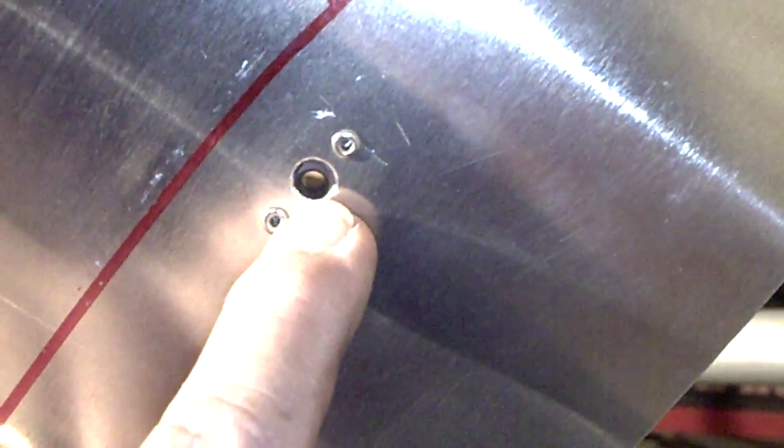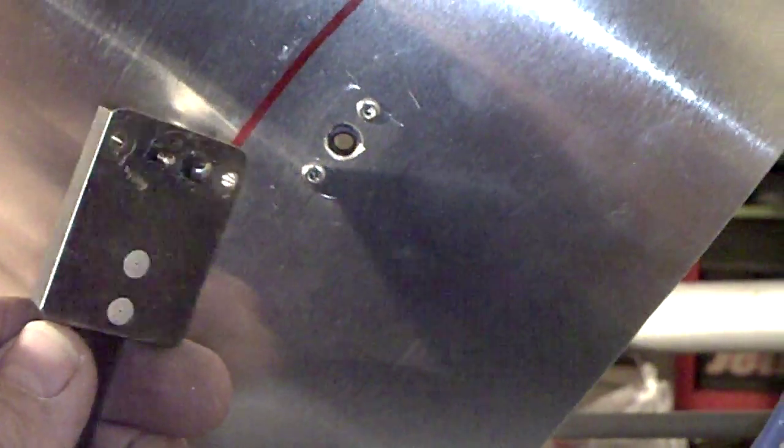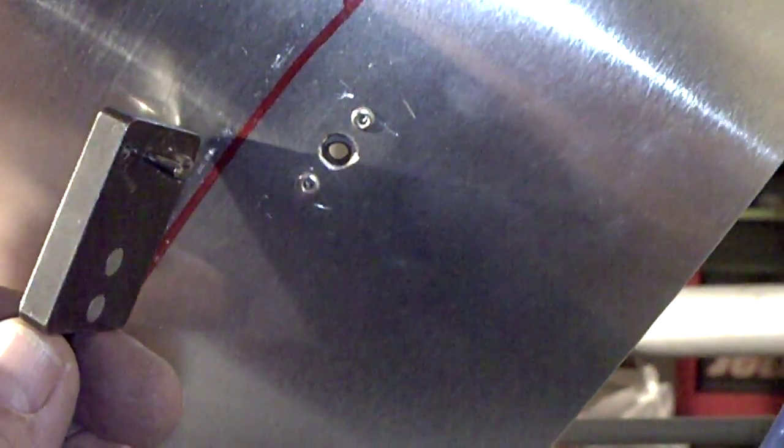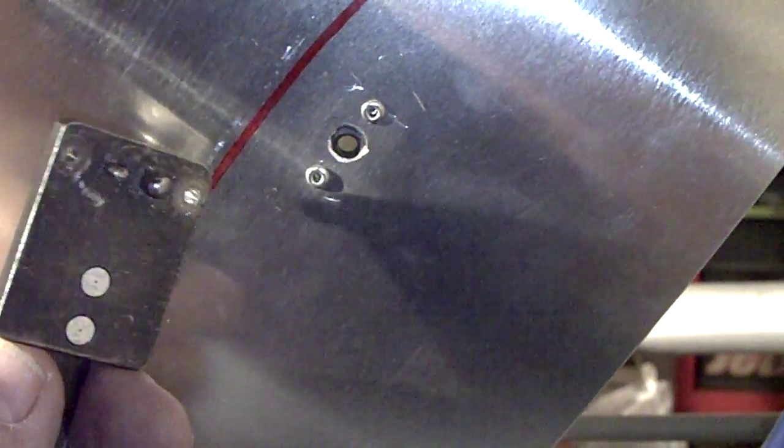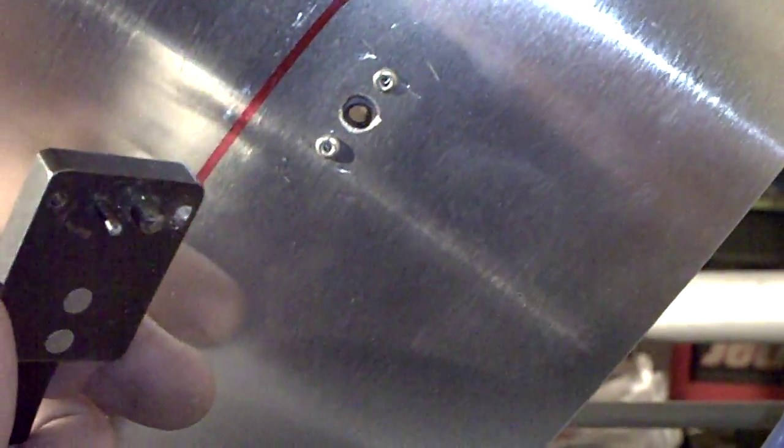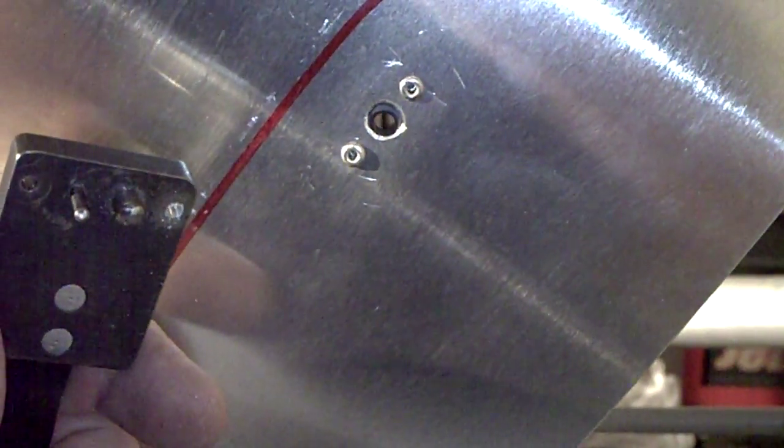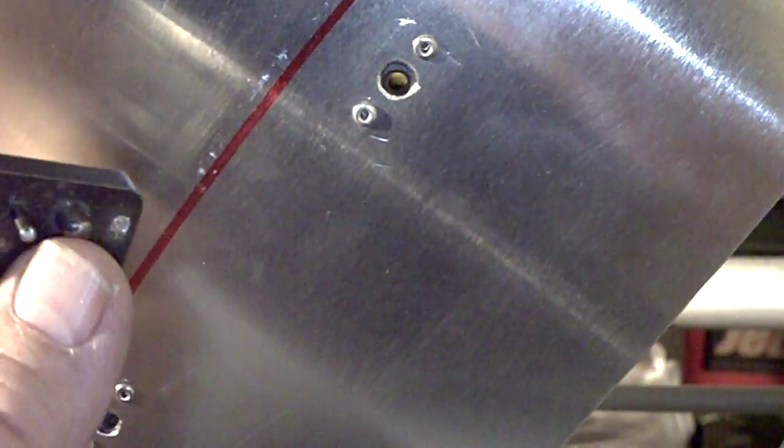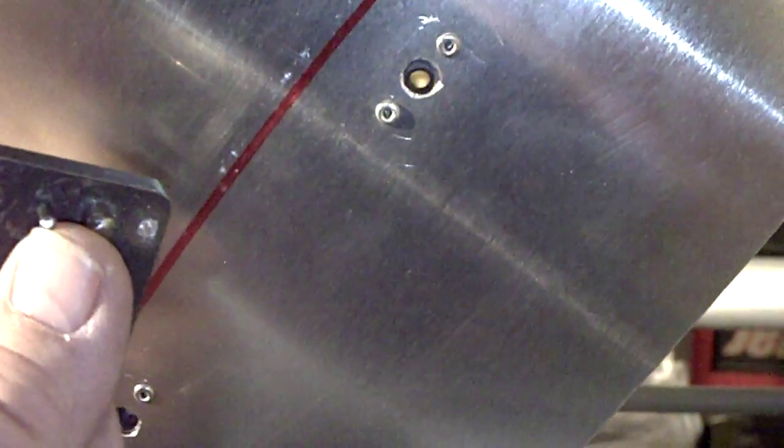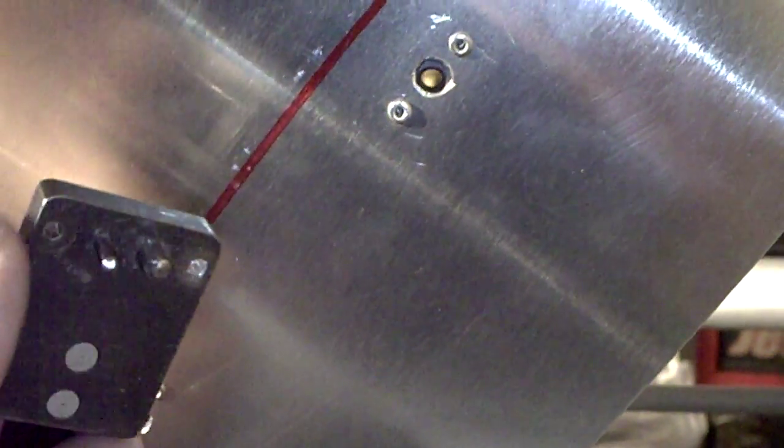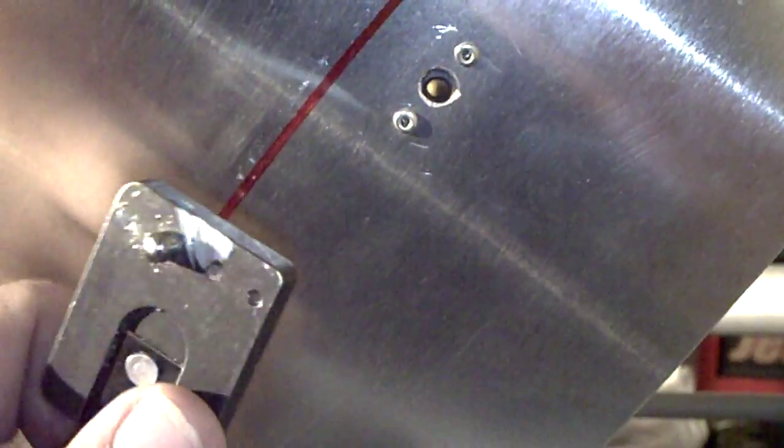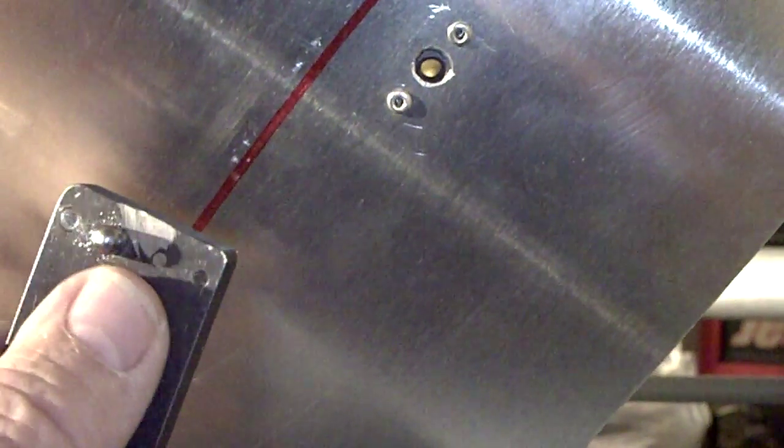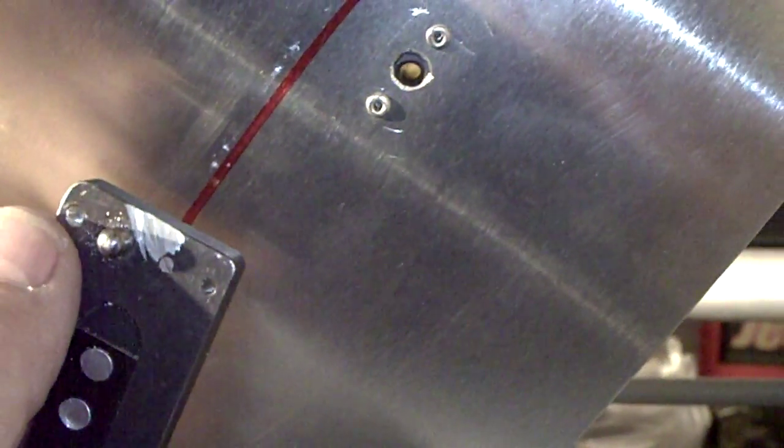Later on, when I got ready to install the nose cone, I used my tool here that I have. This is a tool that is called a nut plate guide. As you can see, I have two pins on one side, a guide pin and a centering pin, and then on the other side there's just the centering pin and some holes.